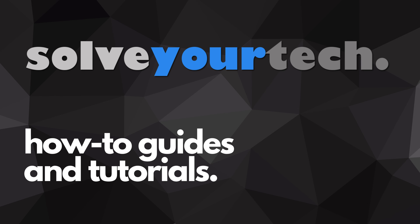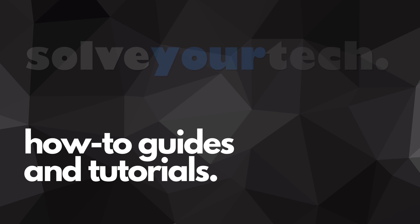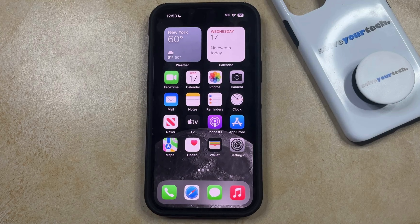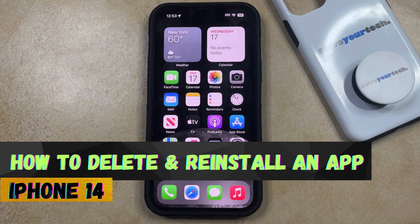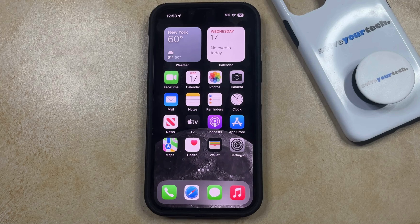SolveYourTech.com, your source for how-to guides and tutorials. Welcome to our video about how to delete and reinstall an app on an iPhone 14. If this guide helps you out, then please consider subscribing and liking this video.